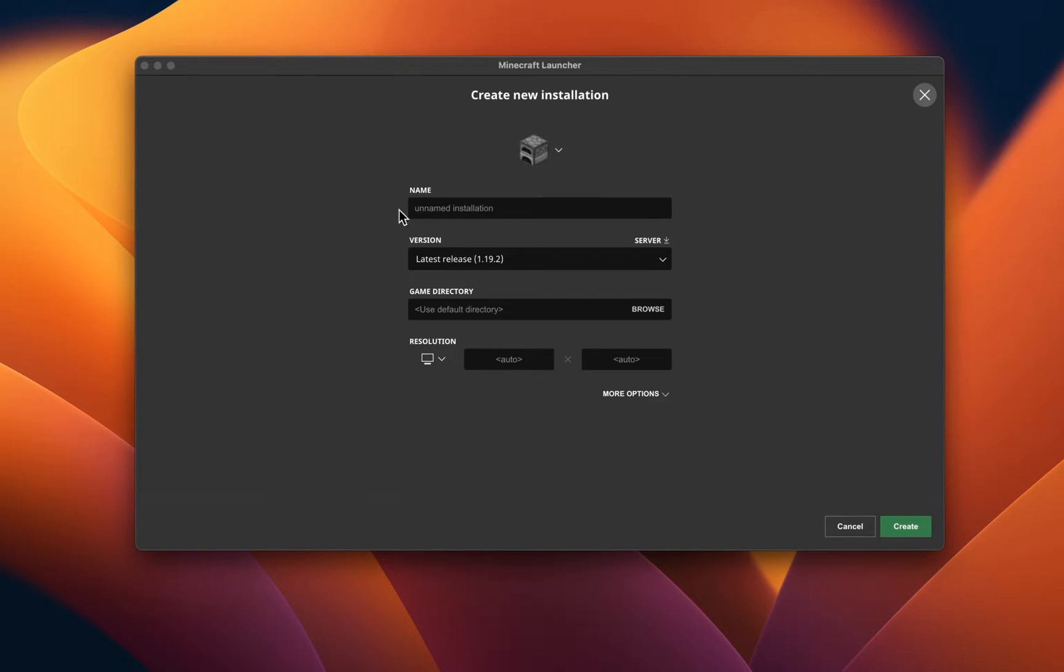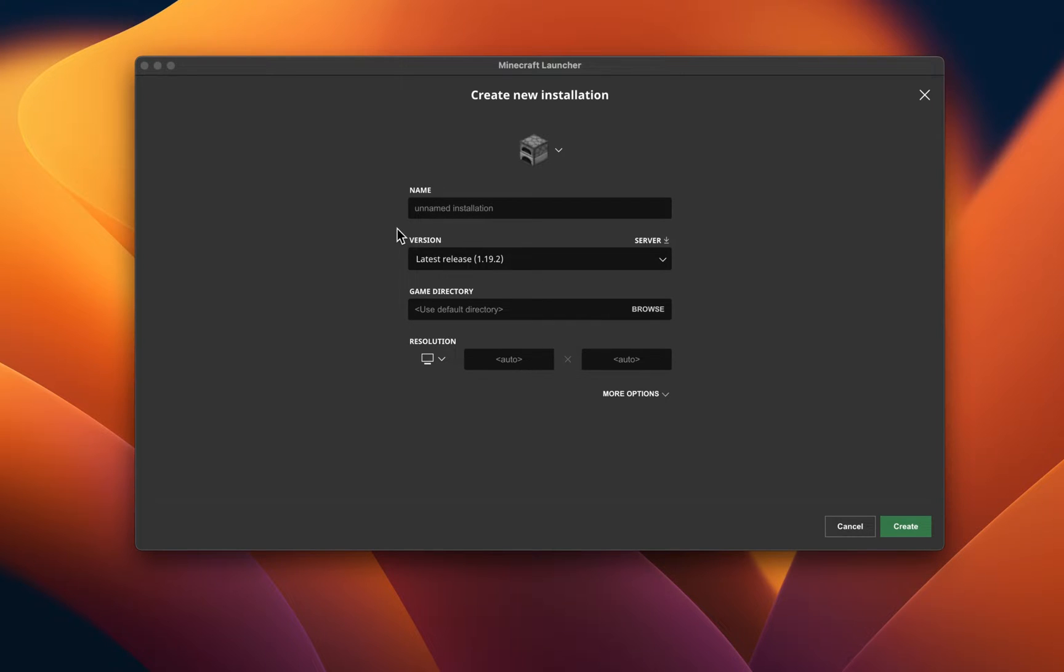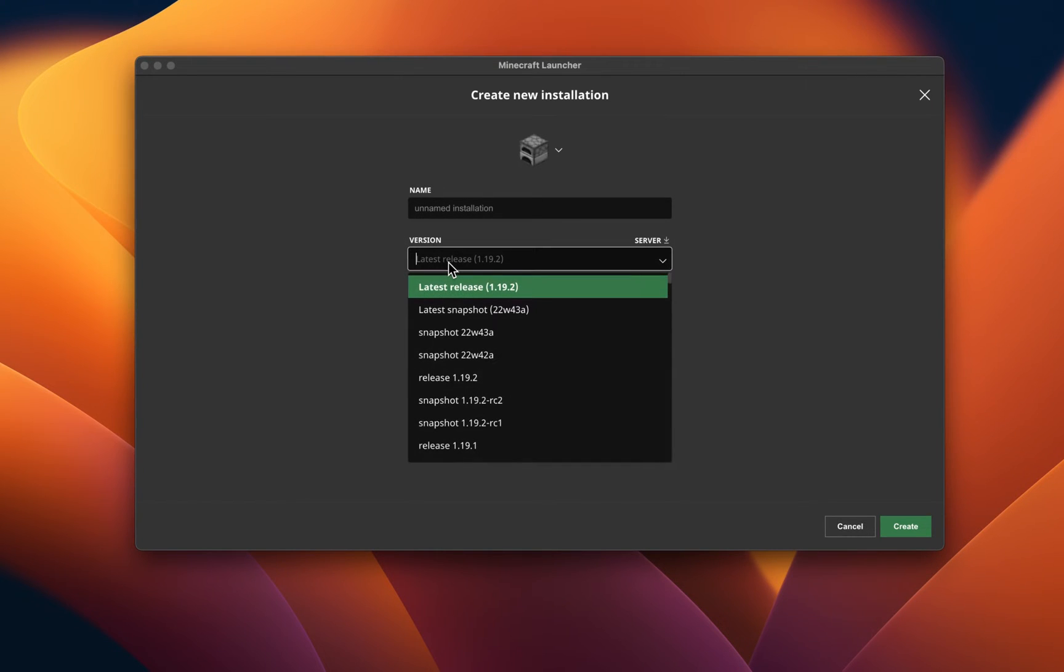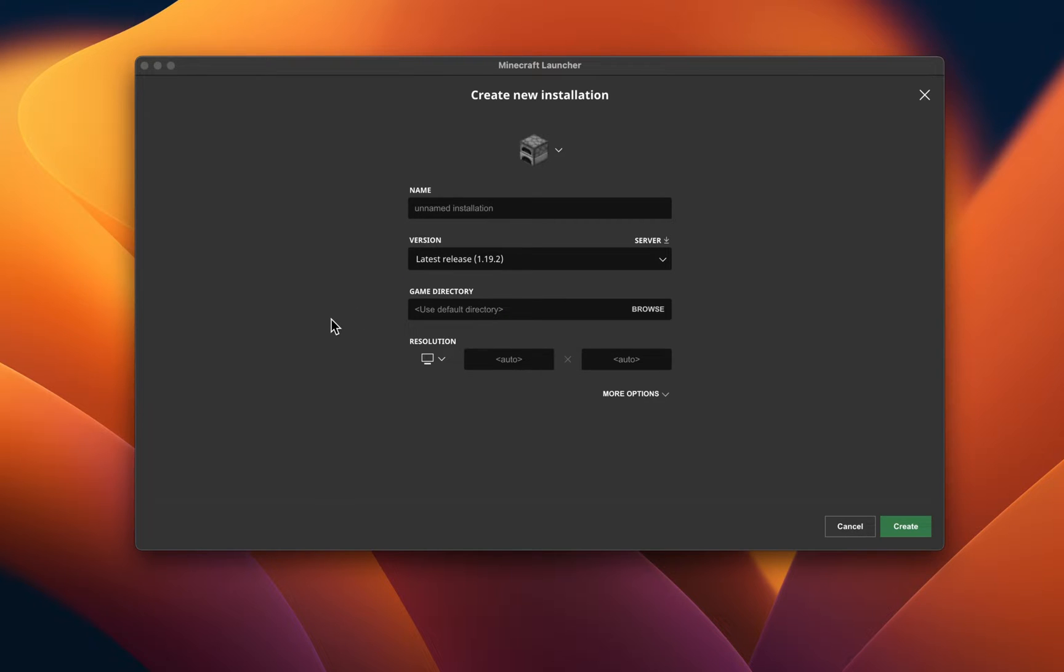From here, select to create a new installation, name it whatever you want, and make sure to set the version to Latest Release. This will make sure that you are running the latest Minecraft version.